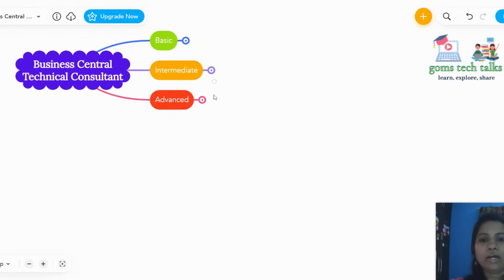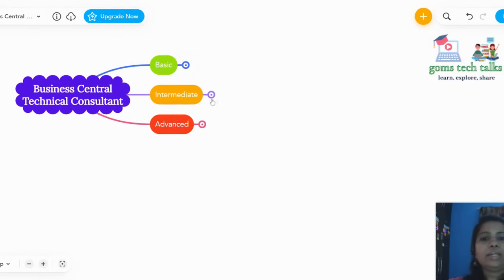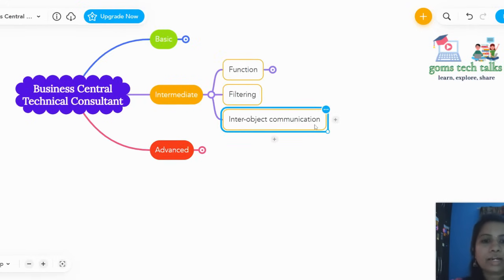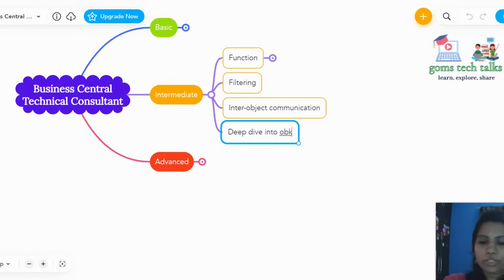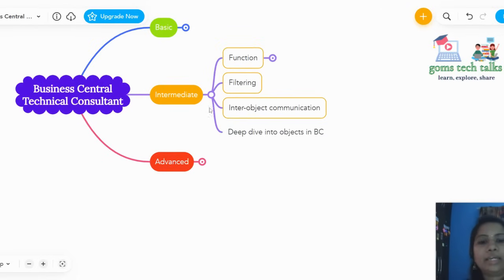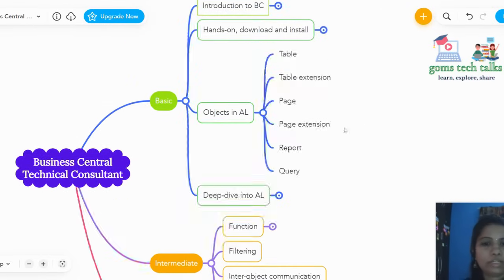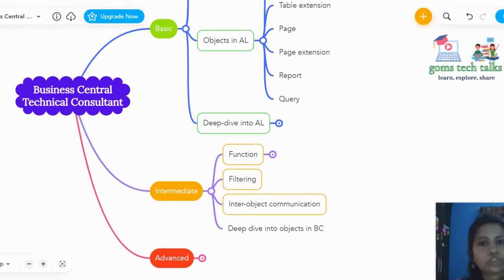At the advanced level, we should know XMLport, web services, efficient designing, and role center. We can also add to the intermediate level a deeper understanding of objects in BC — learning more advanced topics like how to write your own triggers and your own procedures within objects.